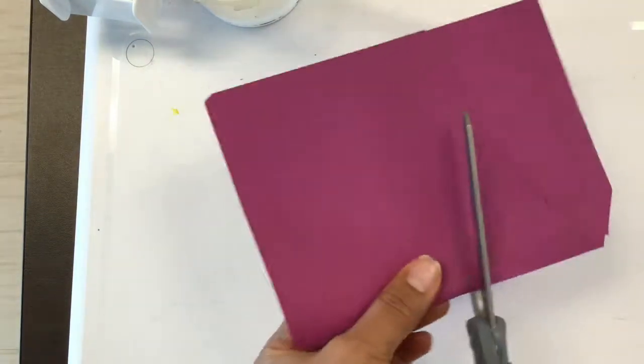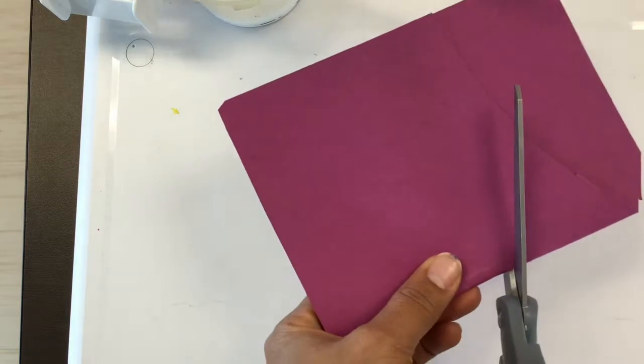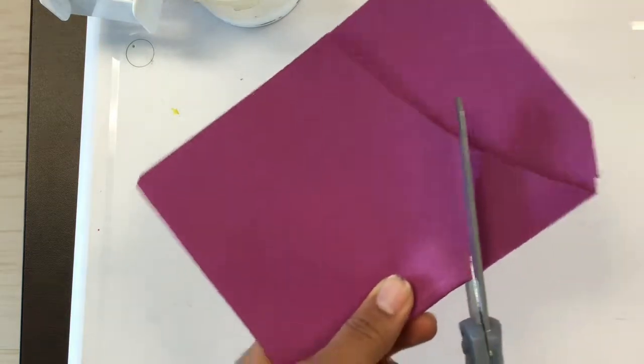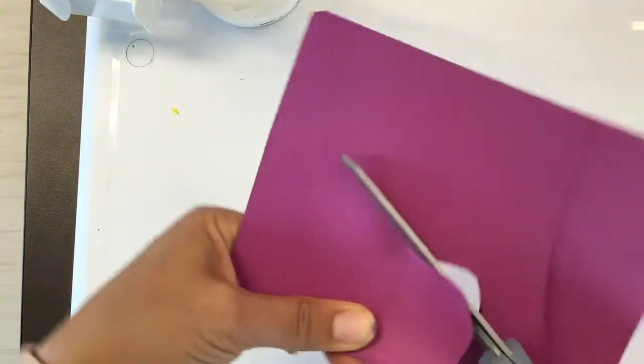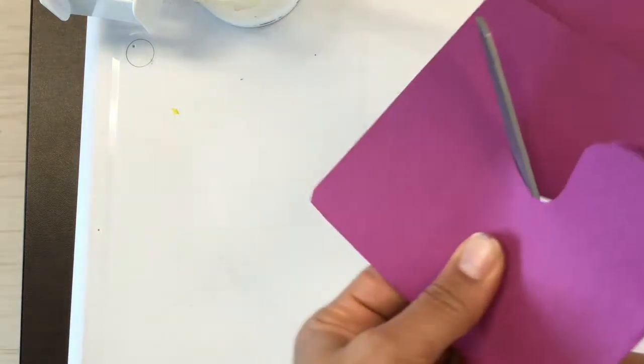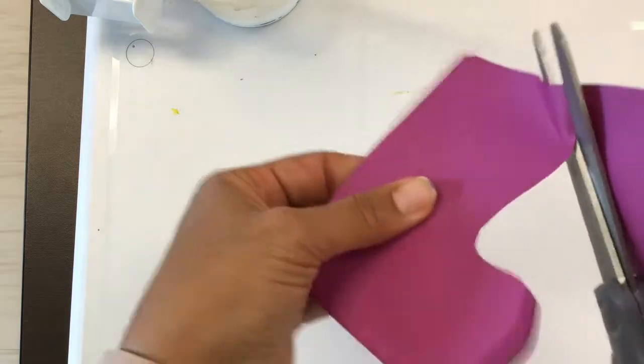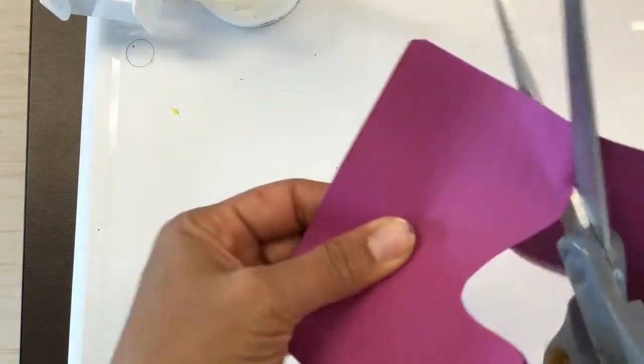For two shapes, fold your paper in half and then cut out your shapes. They can be organic shapes or geometric shapes.